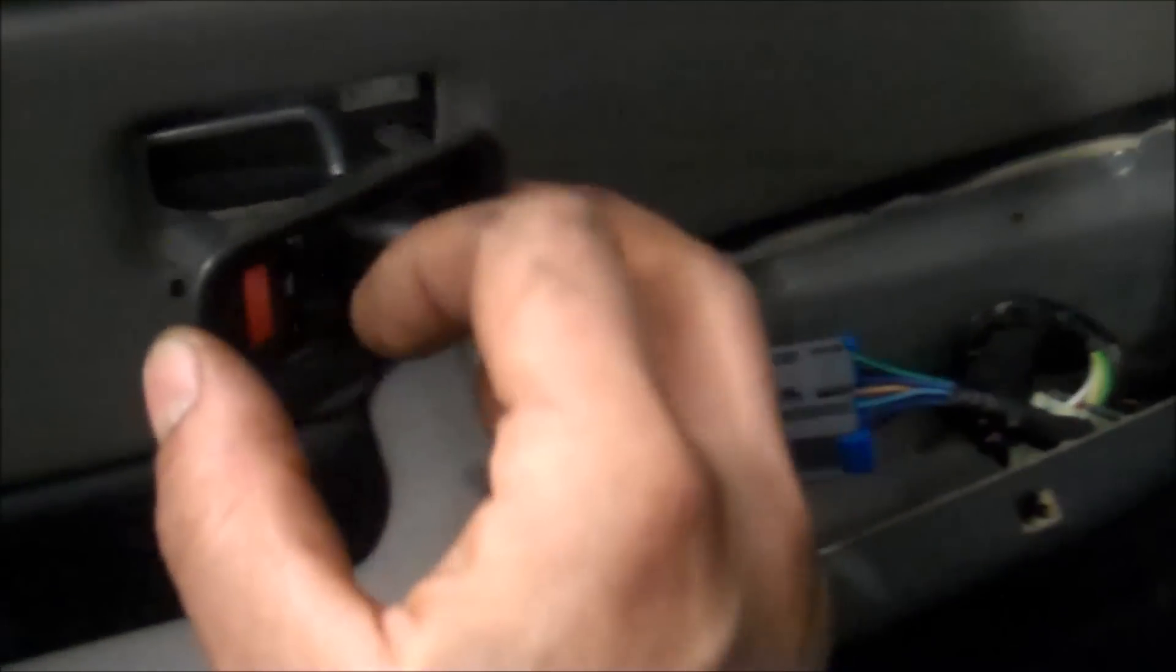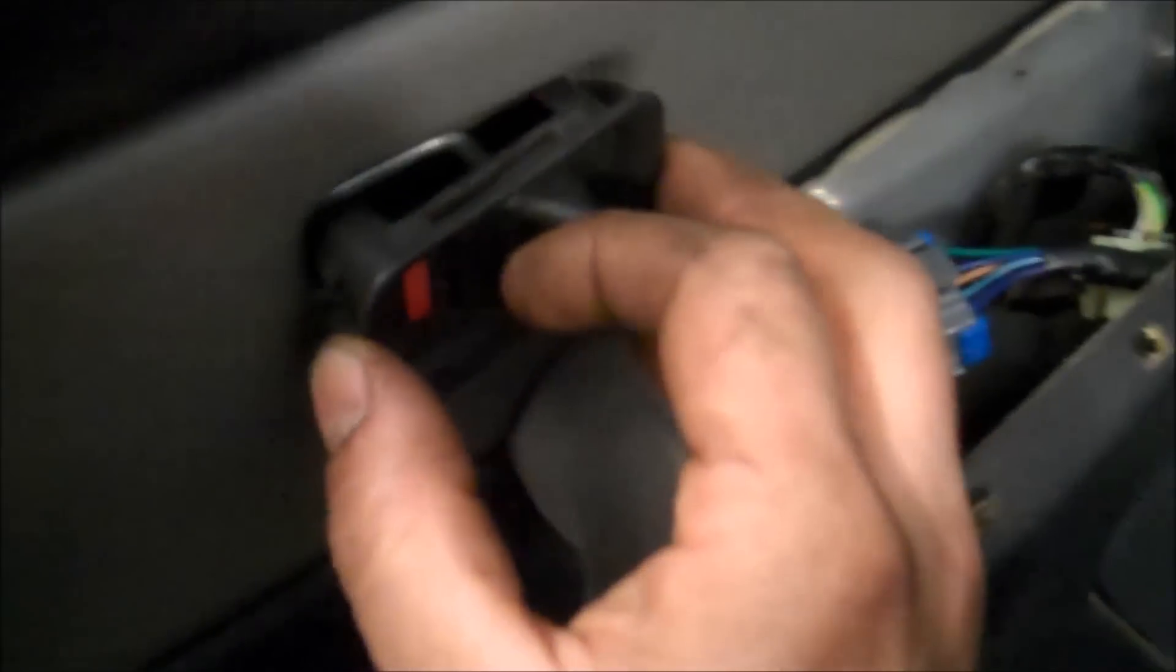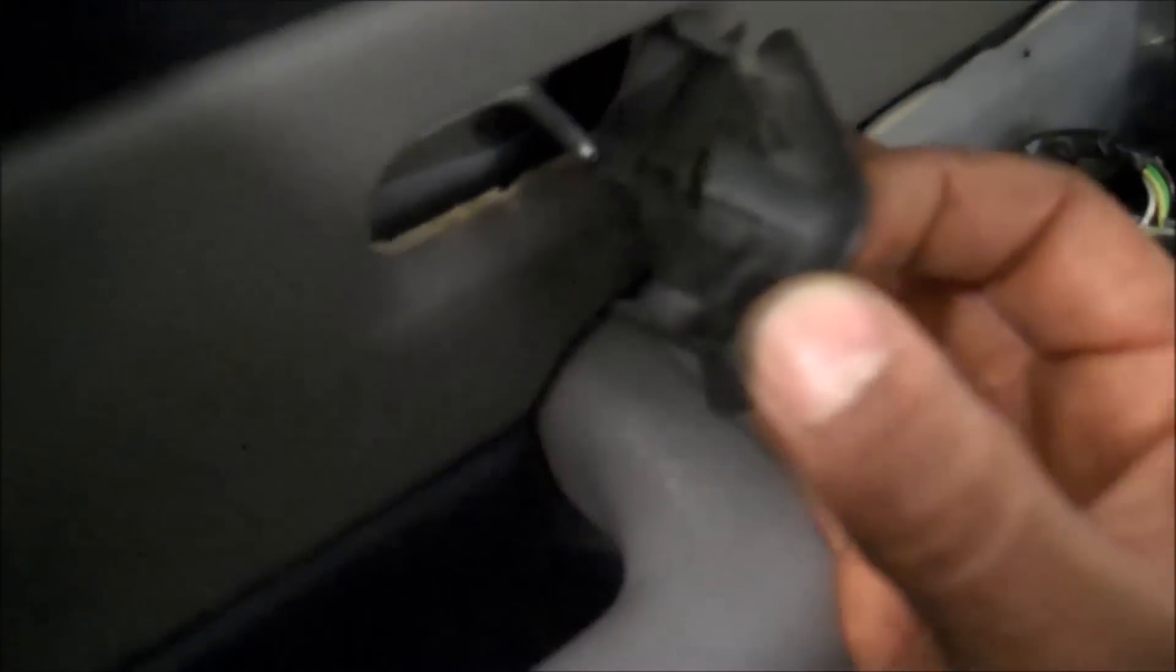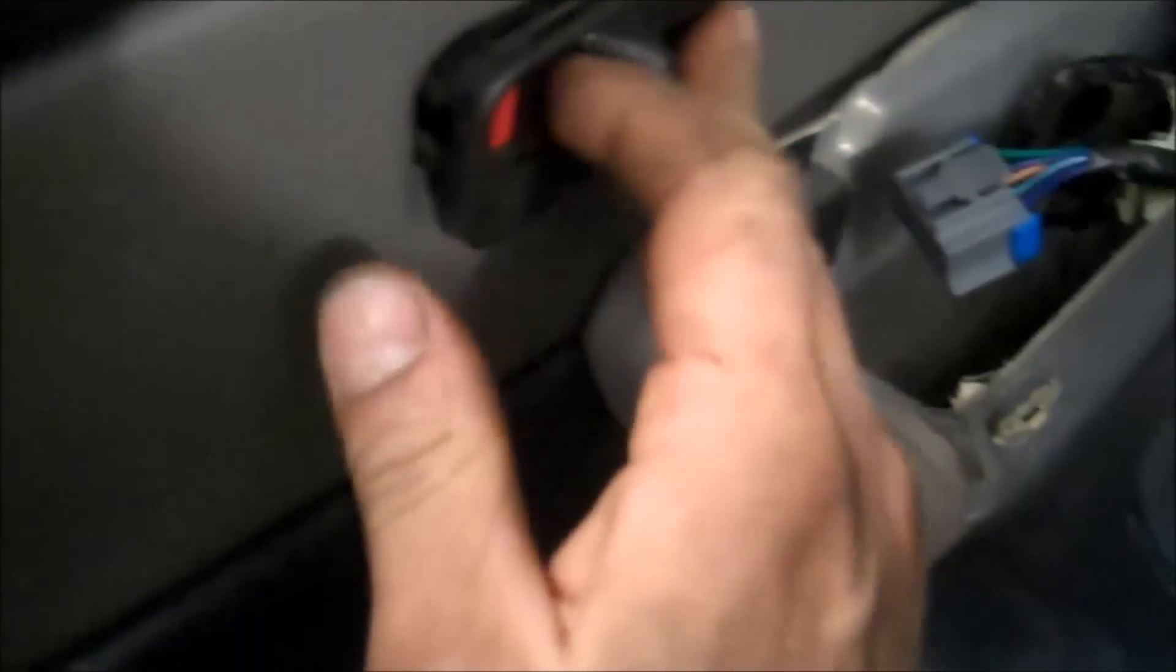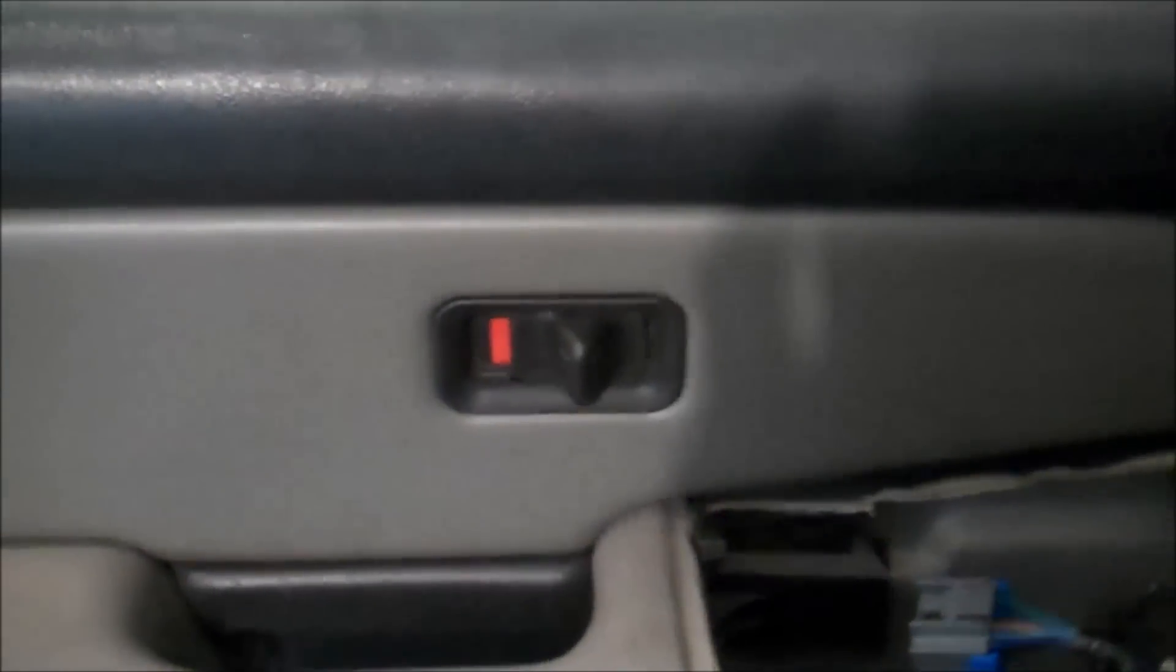So we're gonna put it in like this, it's in the unlocked position hopefully, and put it in there, and then snap it in place, there we go, it's snapped in place.